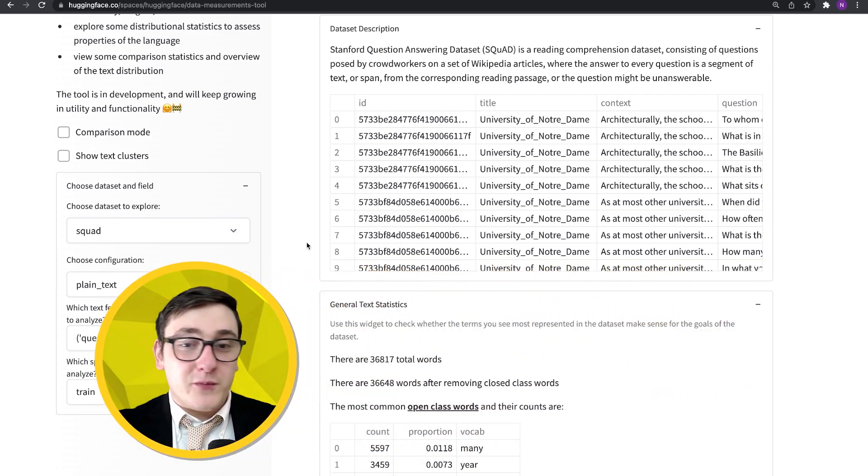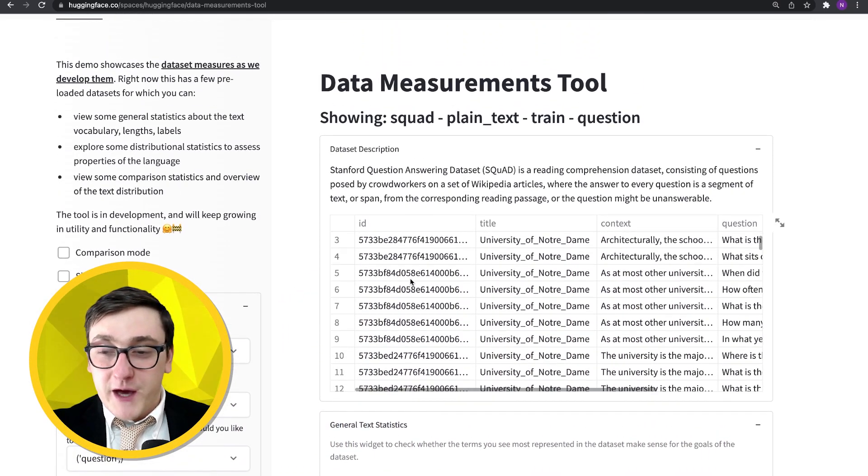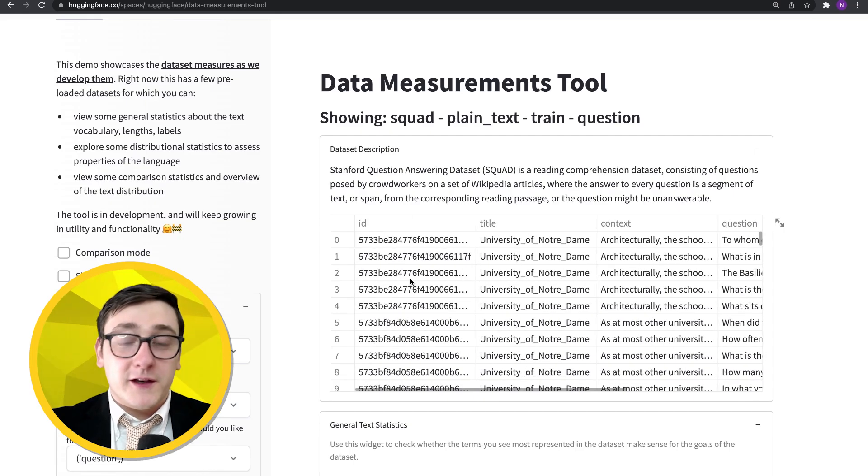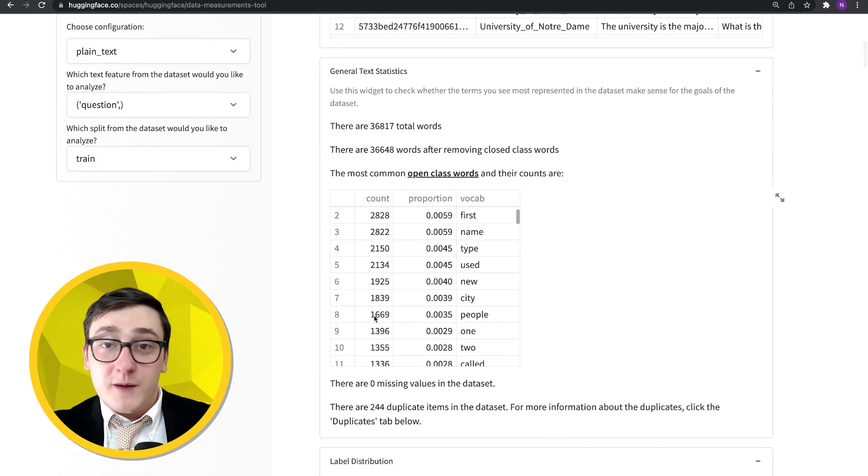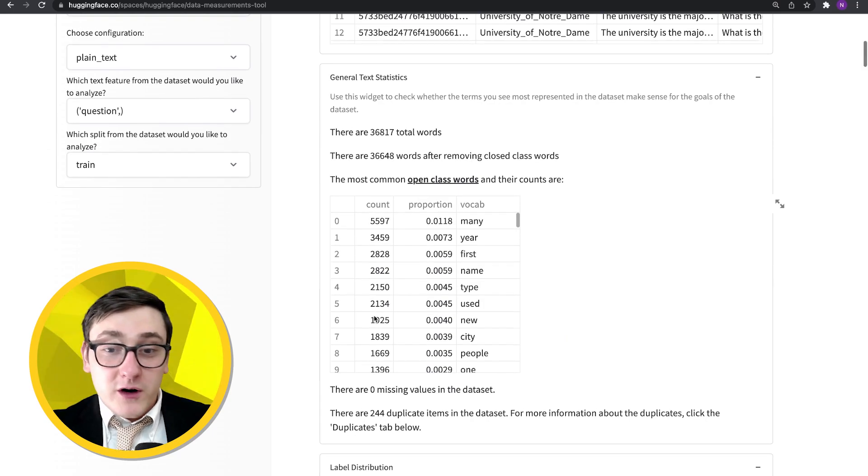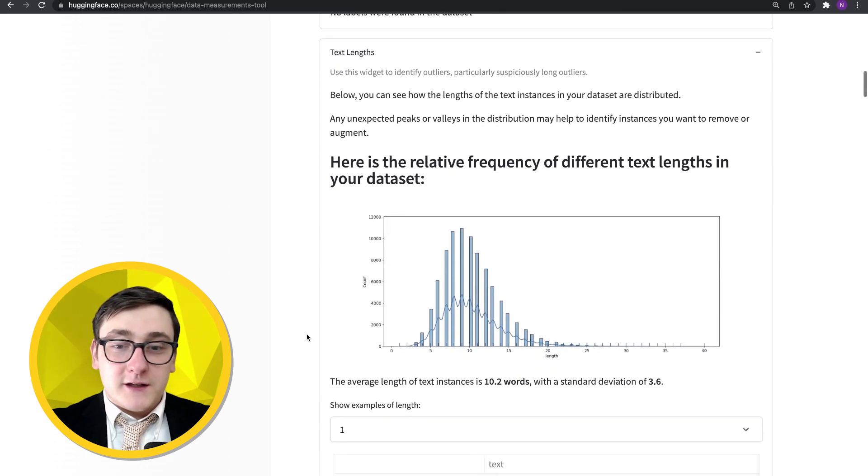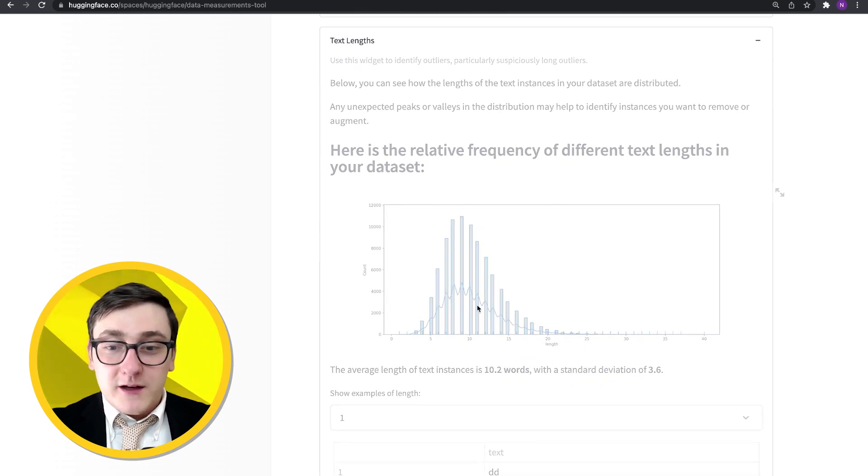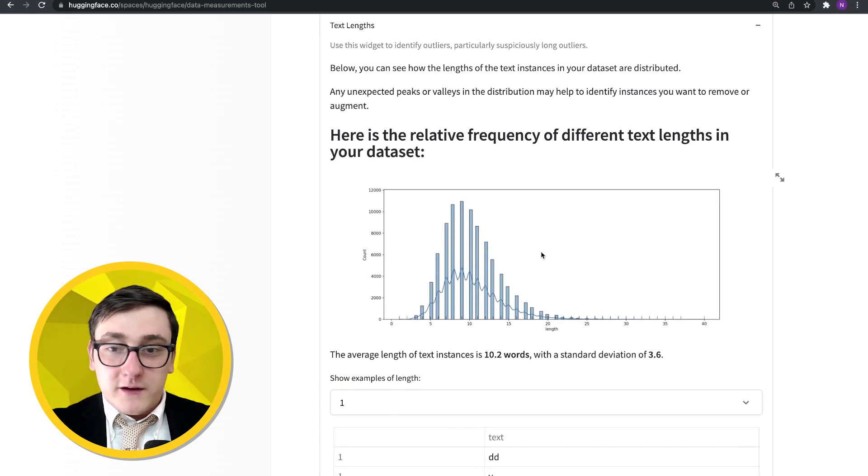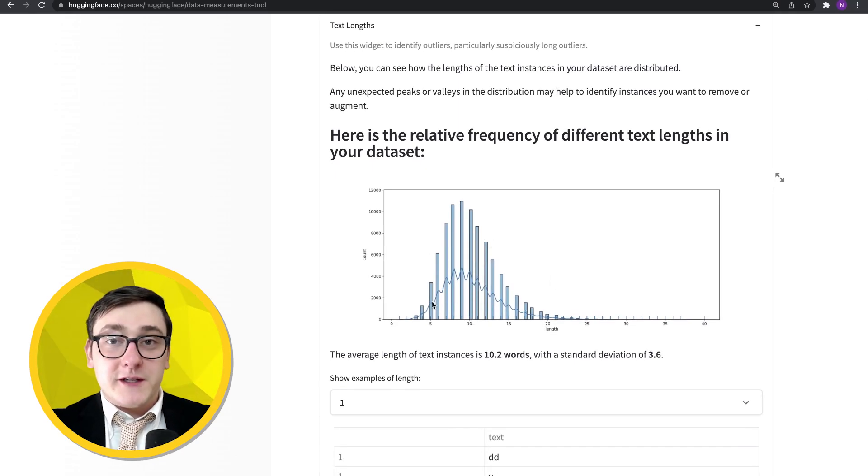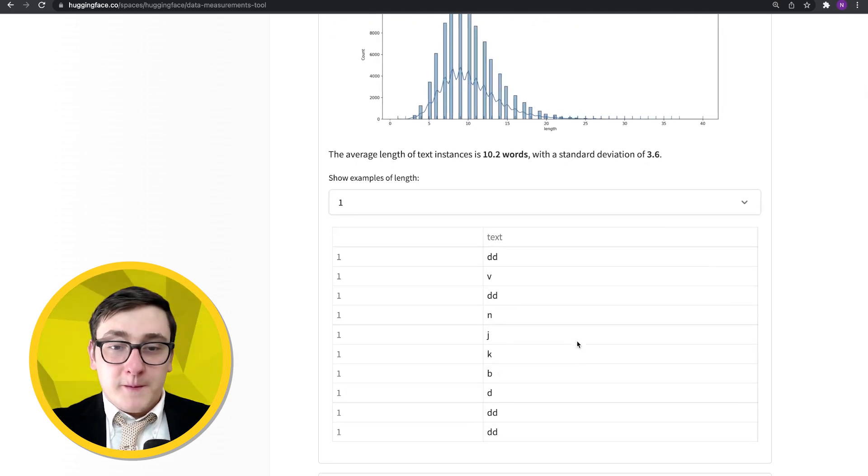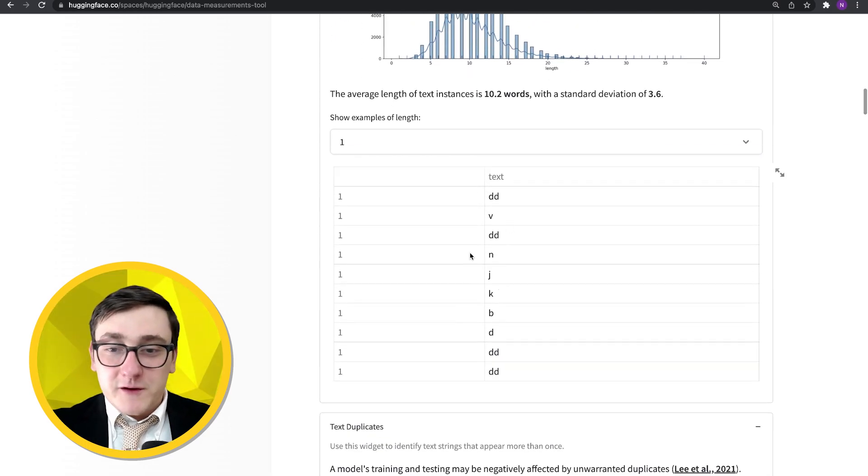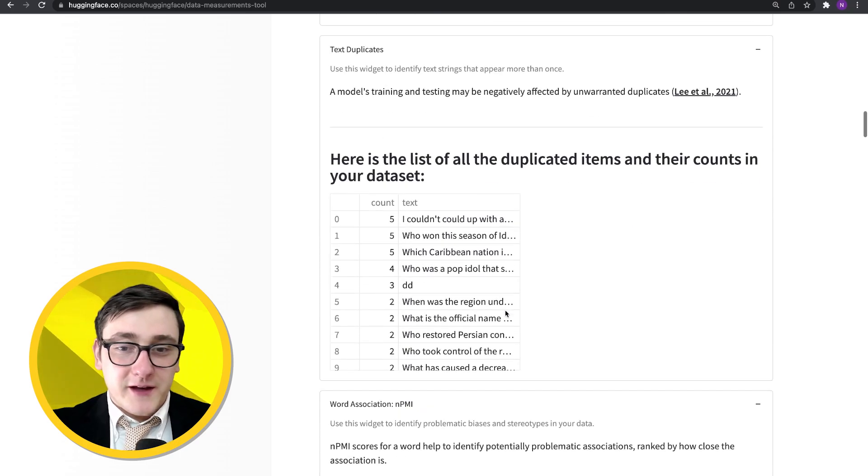SQuAD has been pretty widely used, especially in the past. Here you can see some different things about the dataset: the dataset description, some examples from it, some of the most common words. Here you can also take a look at the lengths of the different pieces of text. So this is sort of the relative frequency of the different text lengths in the dataset. Here we can see the shortest length texts.